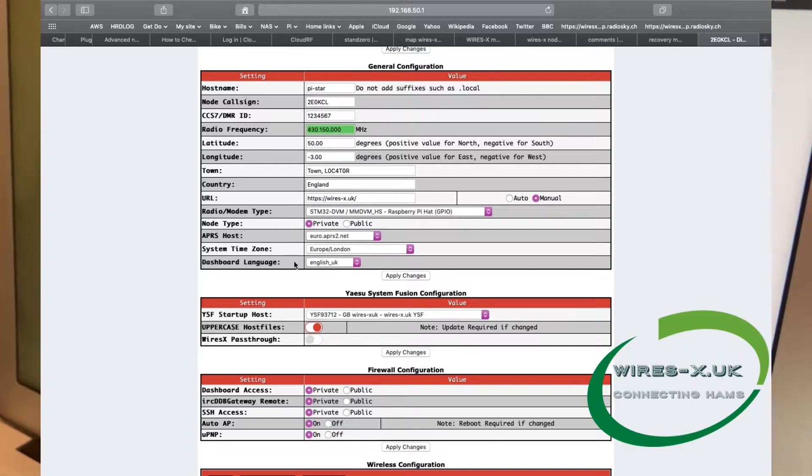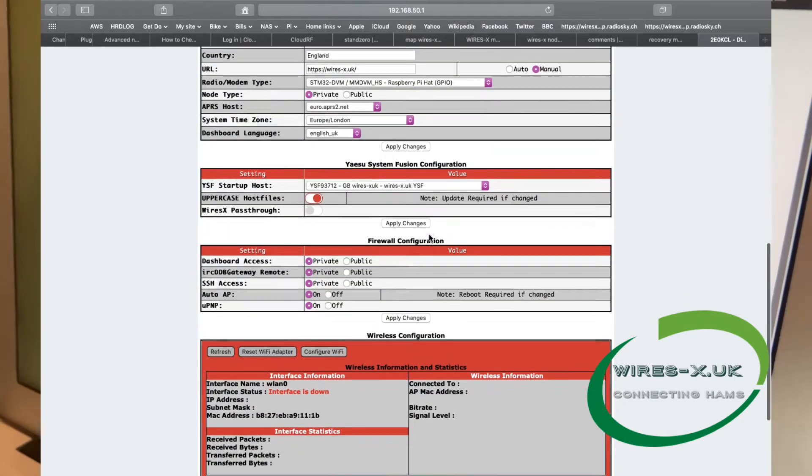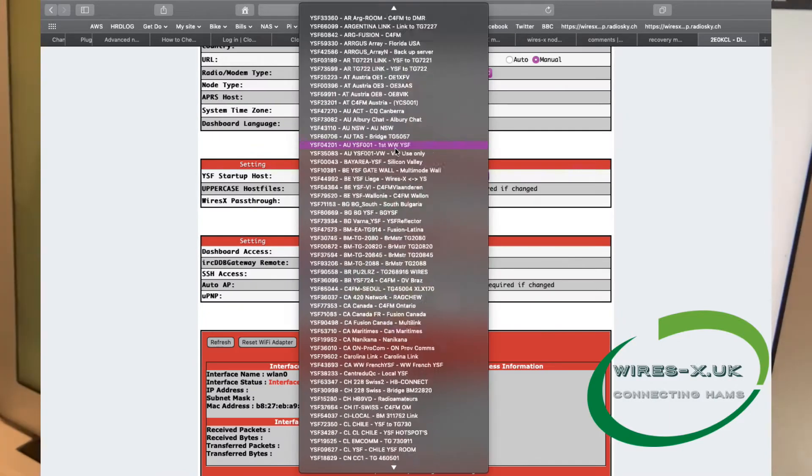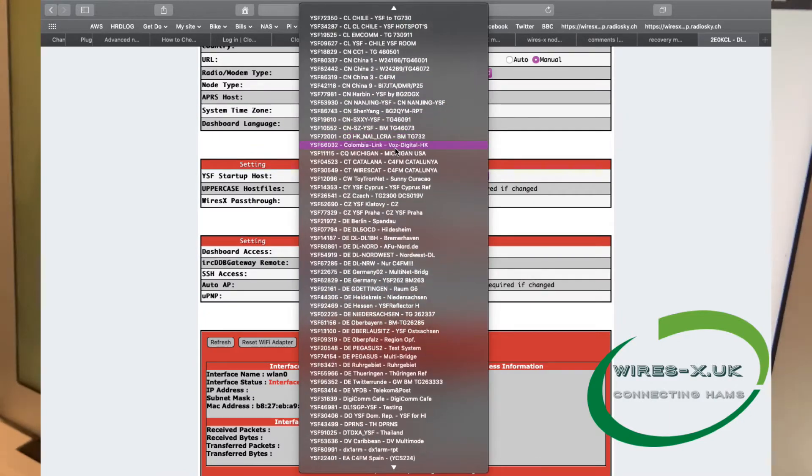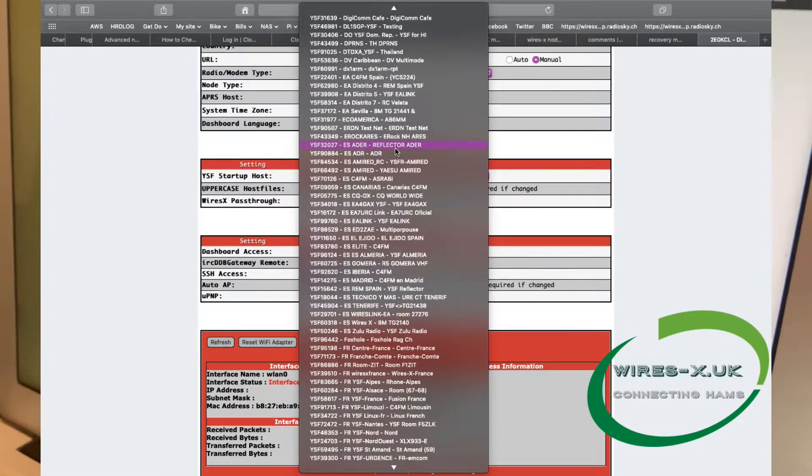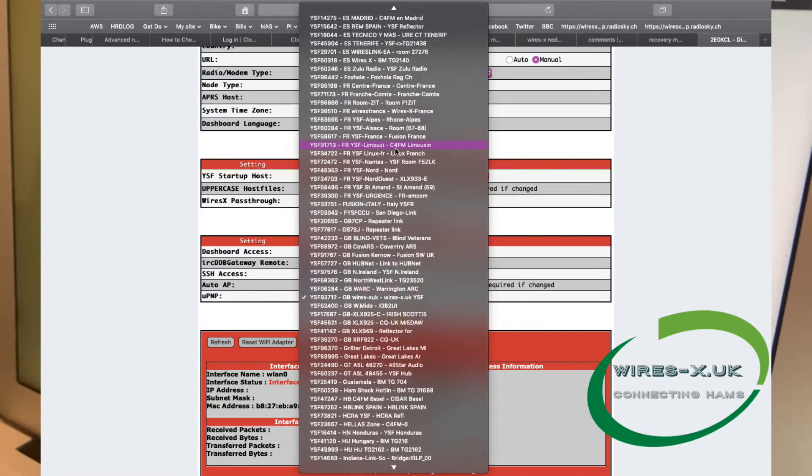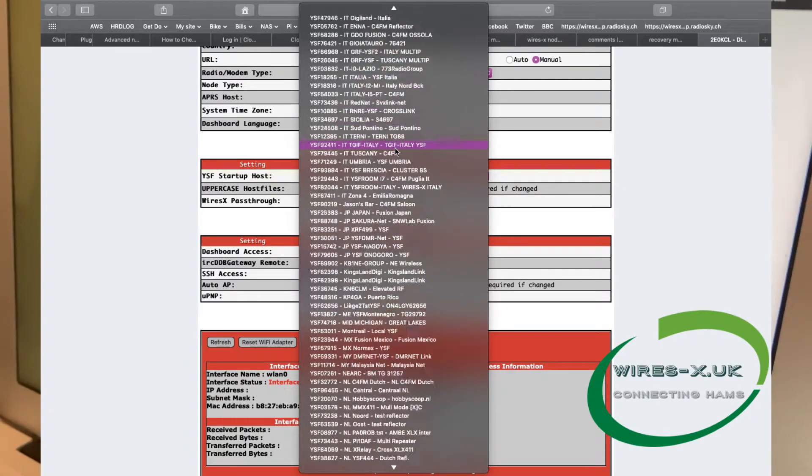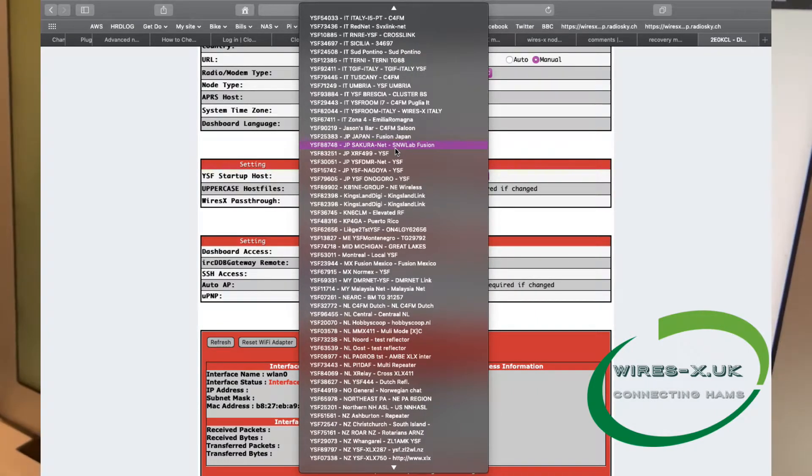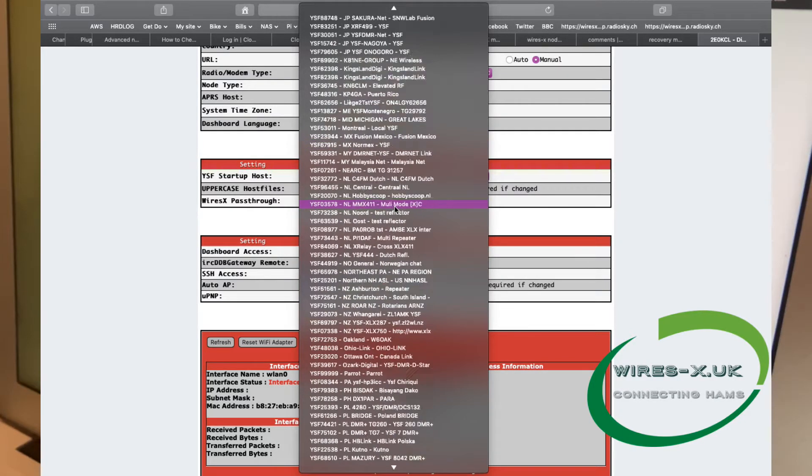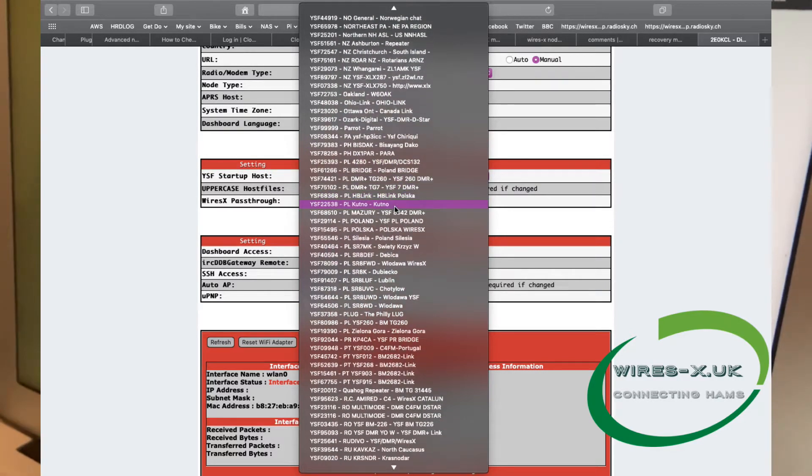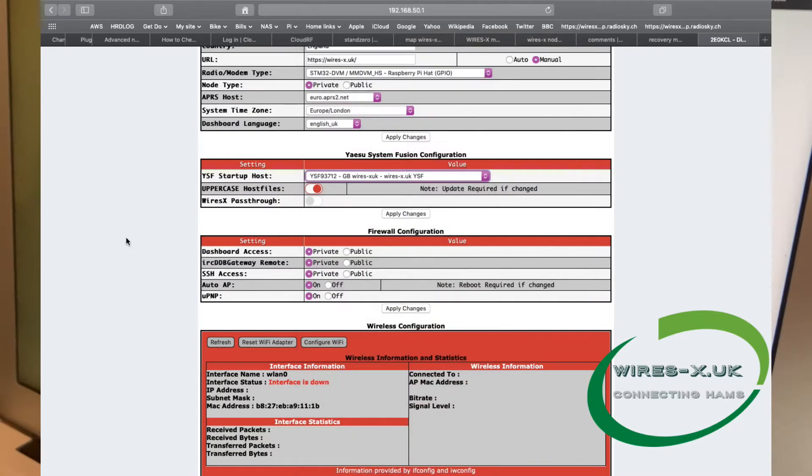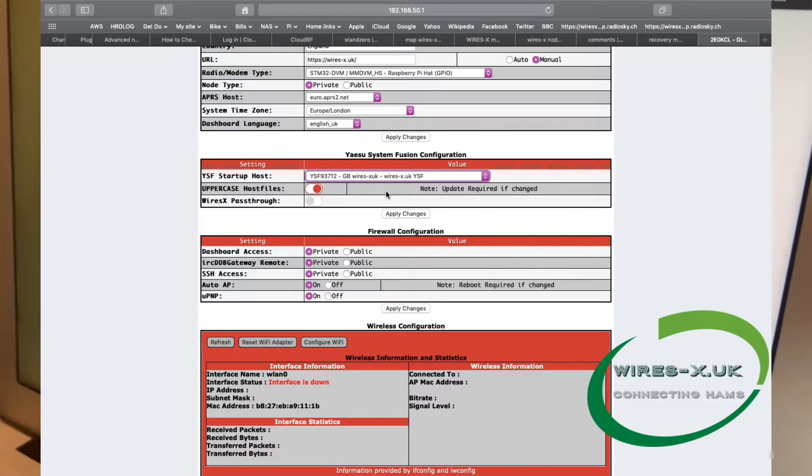Then we come down to Yaesu System Fusion configuration, and once you've activated this up here, the Yaesu System Fusion mode, when it reloads this will appear. There's all the Yaesu System Fusion nodes here. Now that's not to be confused with the nodes if you had the HRI 200 and all that, it's just a slightly different system, but there are many to choose from. We're just going to pick our one, which is Wires-X-UK or Wires-X.co.uk and then apply changes.